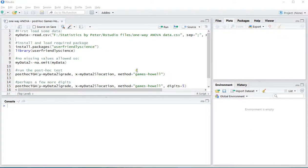Welcome! In this video I'm going to show you how you can perform a post-hoc Games-Howell test using for one-way ANOVA using R or specifically RStudio.